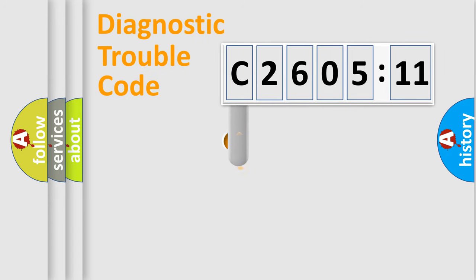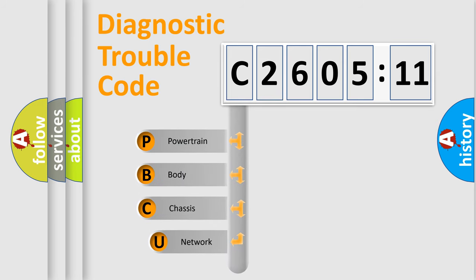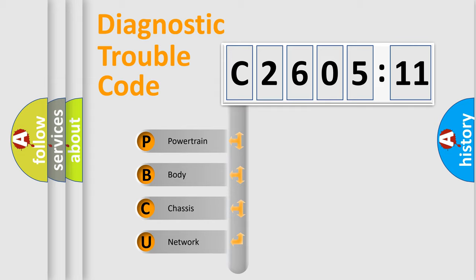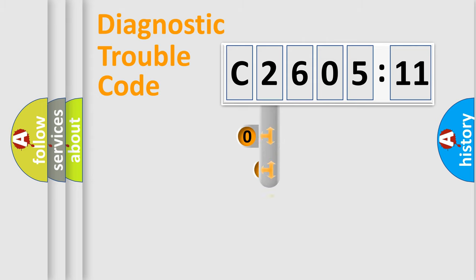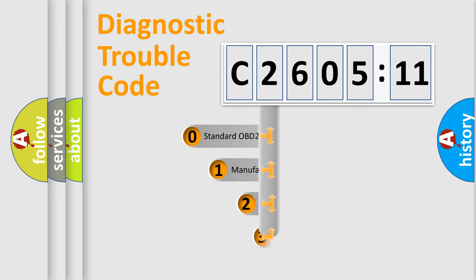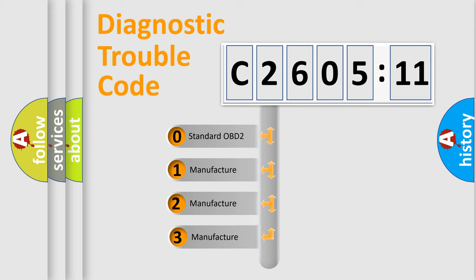First, let's look at the history of diagnostic fault code composition according to the OBD2 protocol, which is unified for all automakers since 2000. We divide the electric system of automobile into four basic units: powertrain, body, chassis, network. This distribution is defined in the first character code.